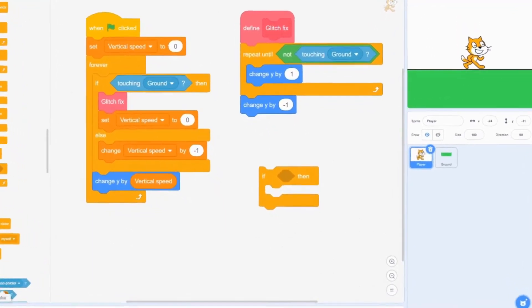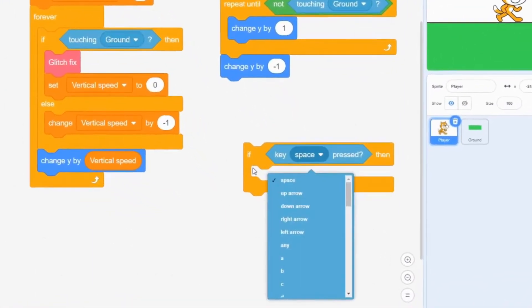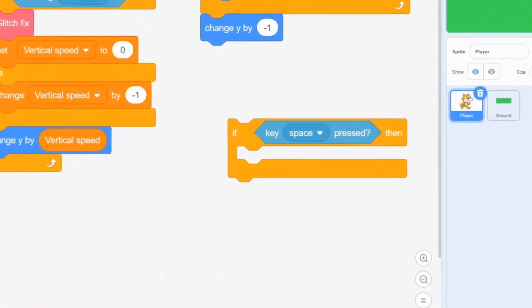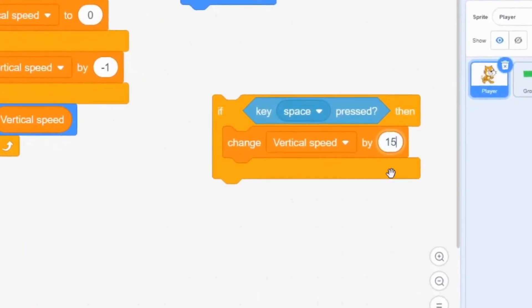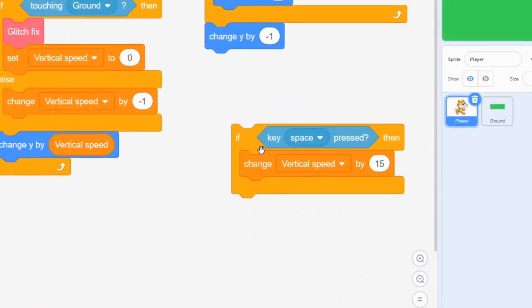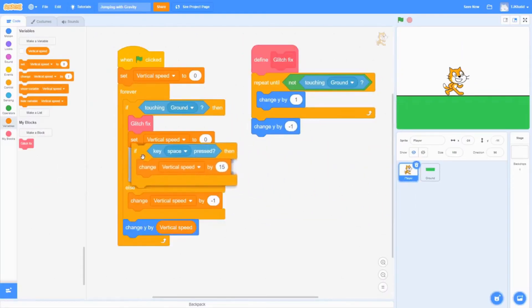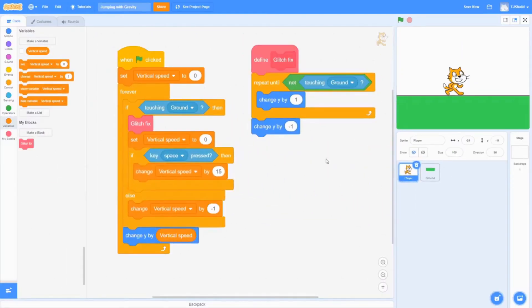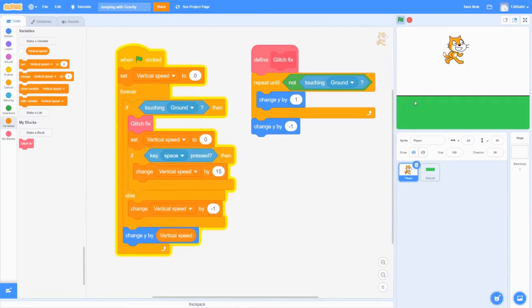If you want to make your player jump, change vertical speed by 15 every time we press space. Now let's see if our player can jump. And there you go. There's jumping.